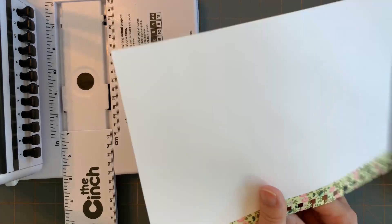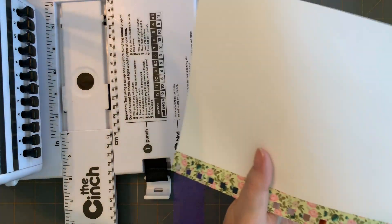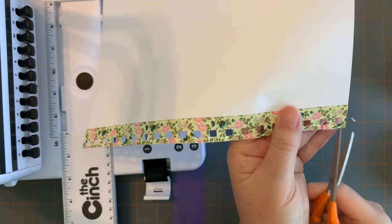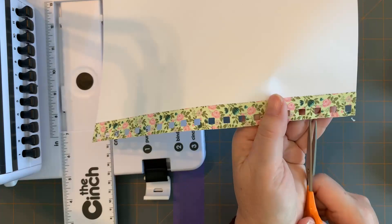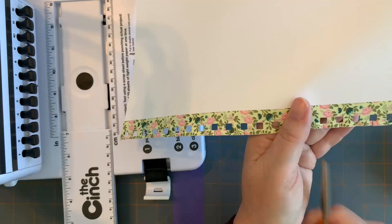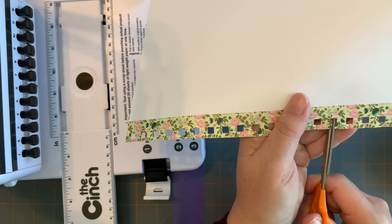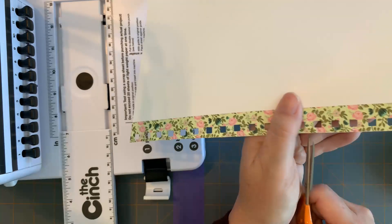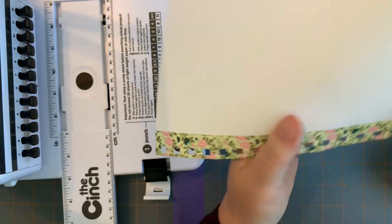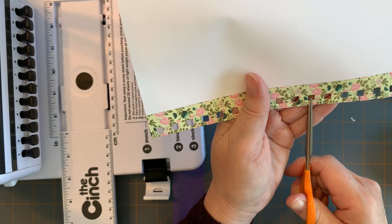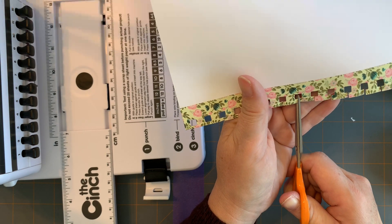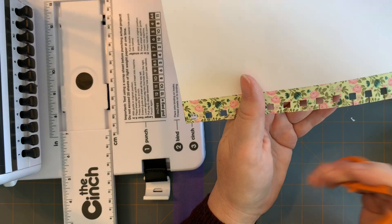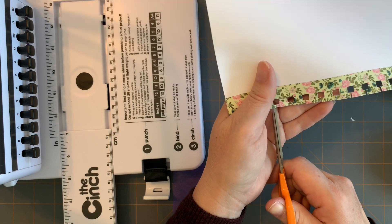Now to get it to go into the planner, I simply take my scissors and I snip in between each of the squares.